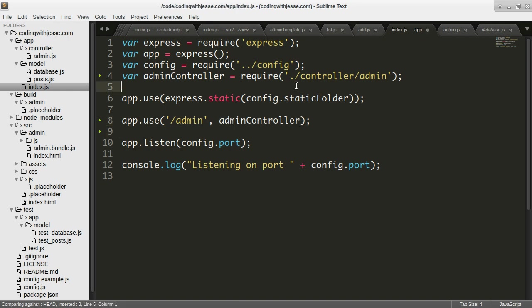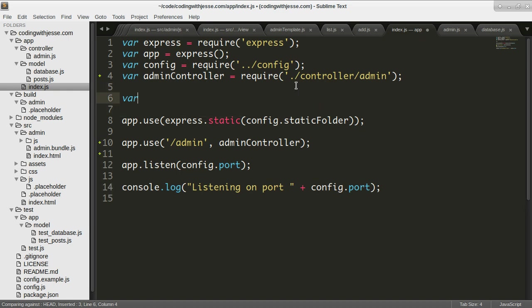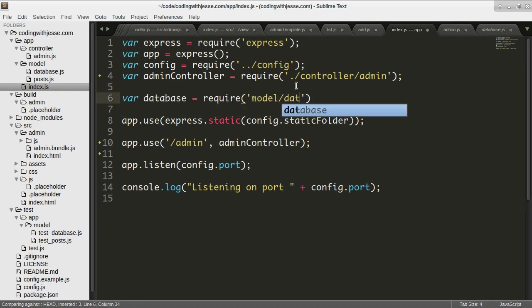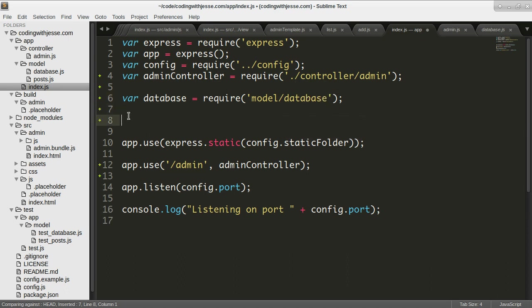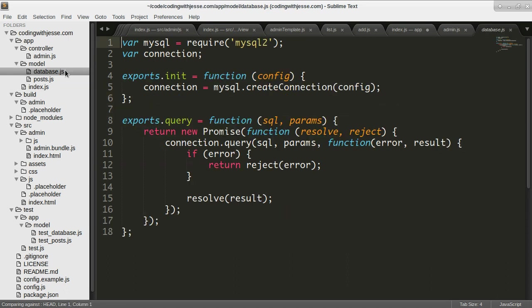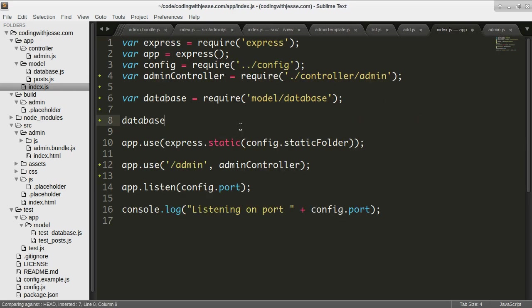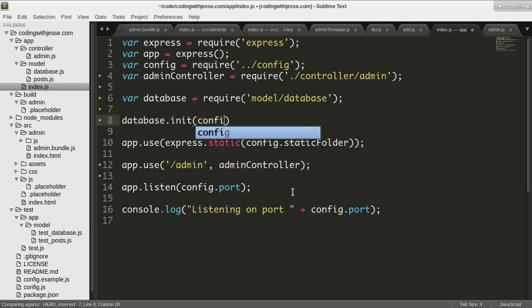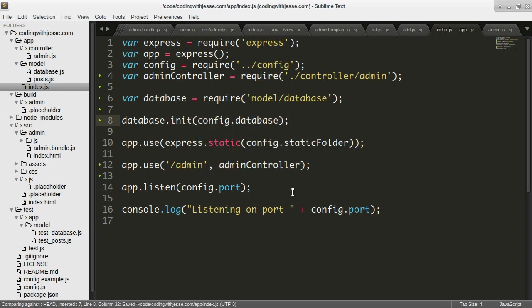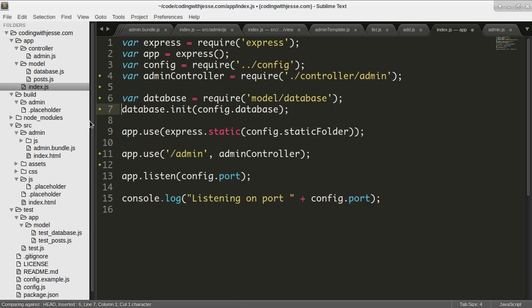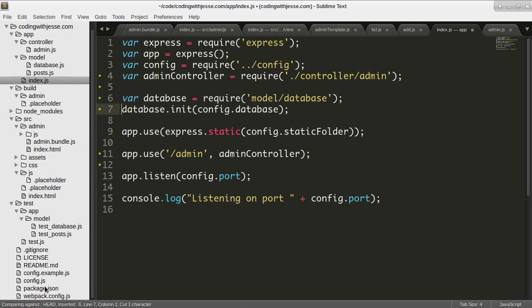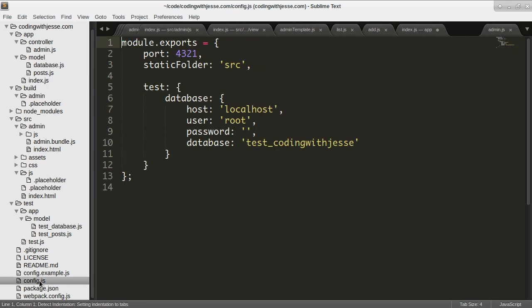Maybe right now I'll just pull in the database from require model database. And then I need to call this init function with the config for my SQL. So let's do it that way because I'll have one database connection for the whole server. And it can be shared between the admin and the regular site. That's no problem. So I need to pass it some configuration, which I don't think I have. In fact, I don't even have a database set up yet. So let's do that.